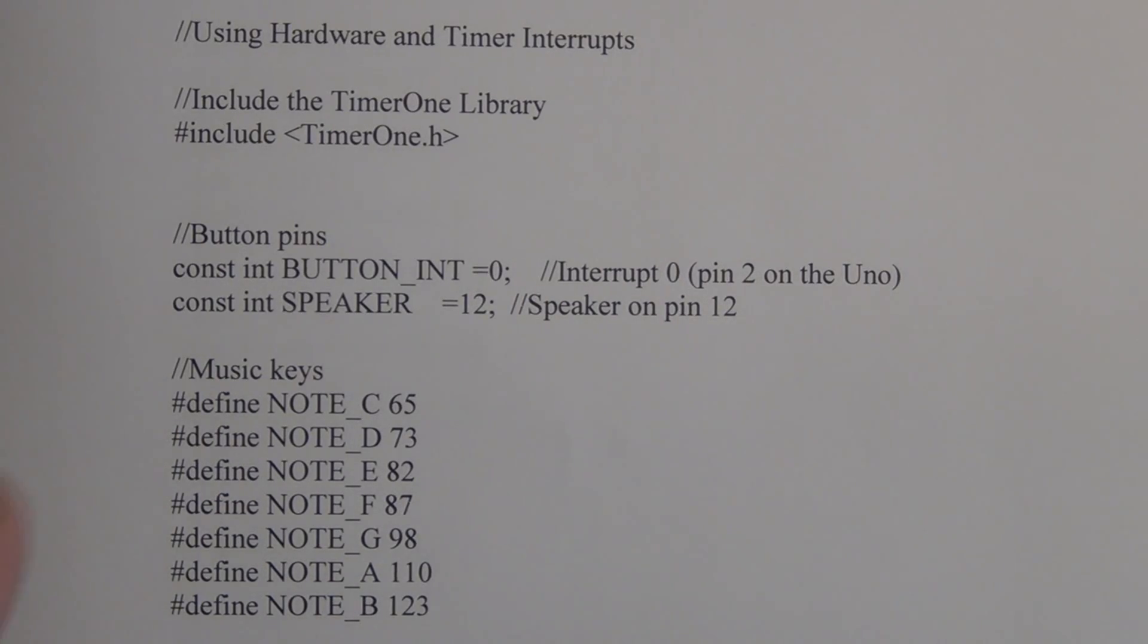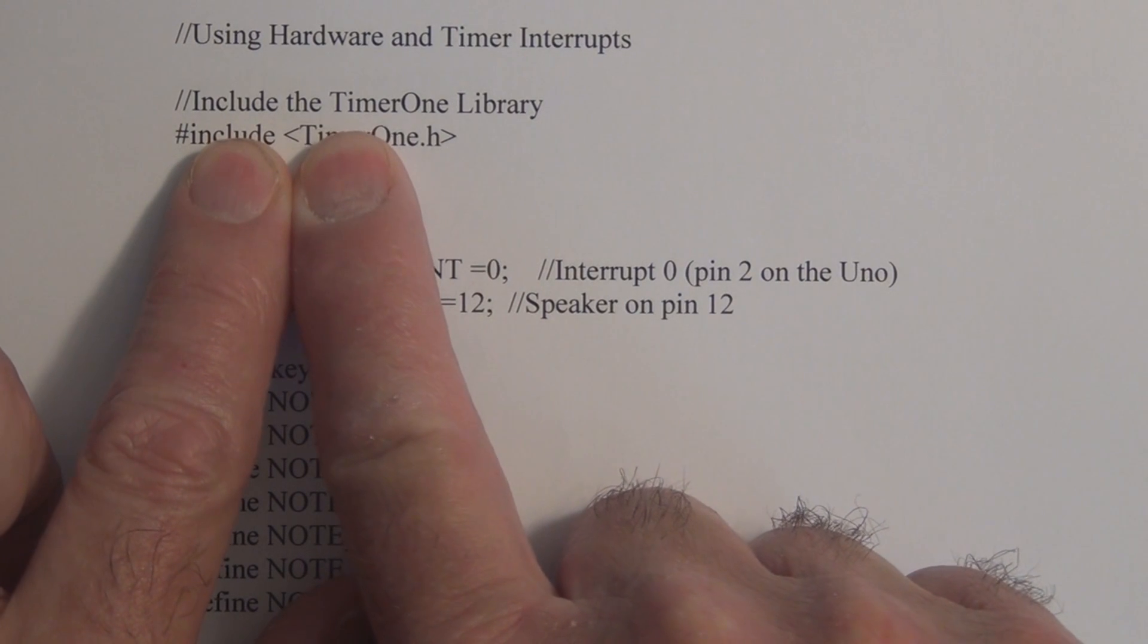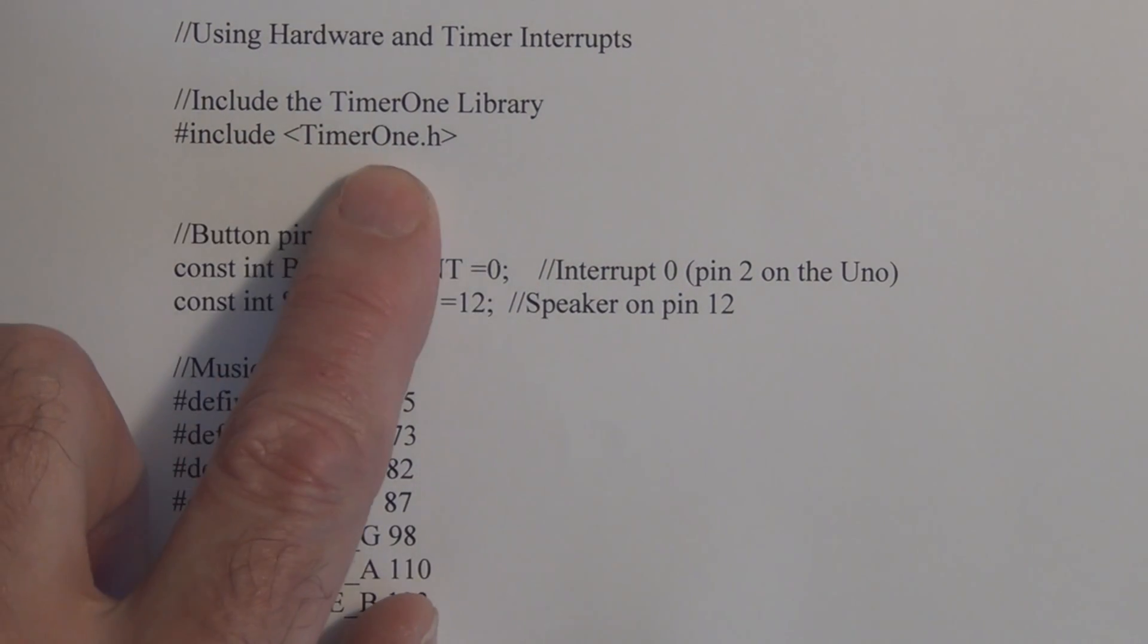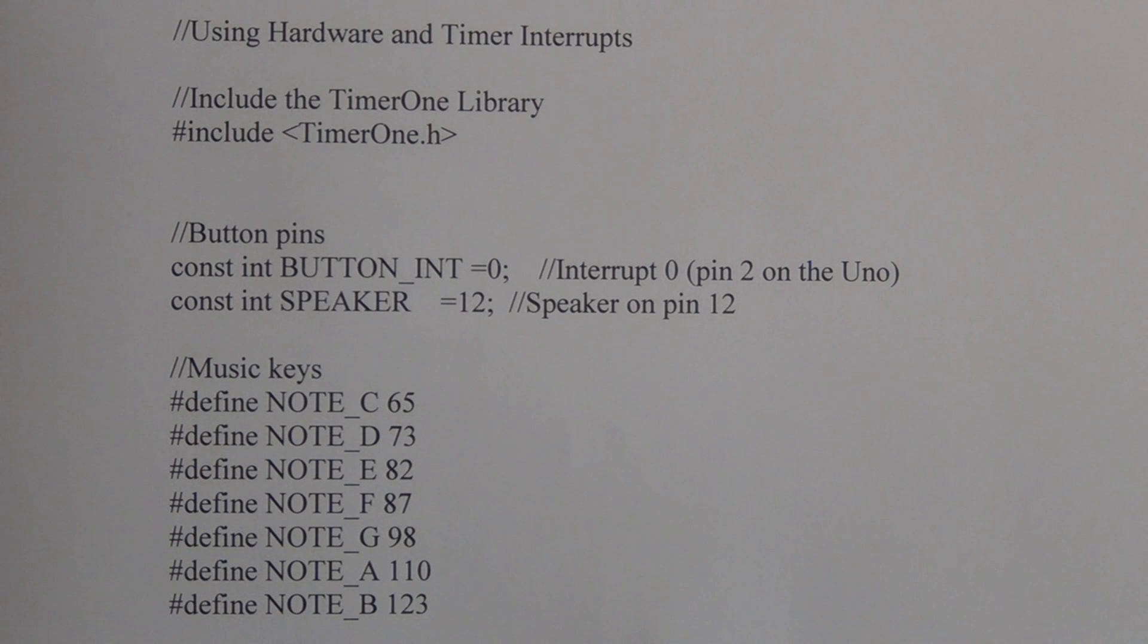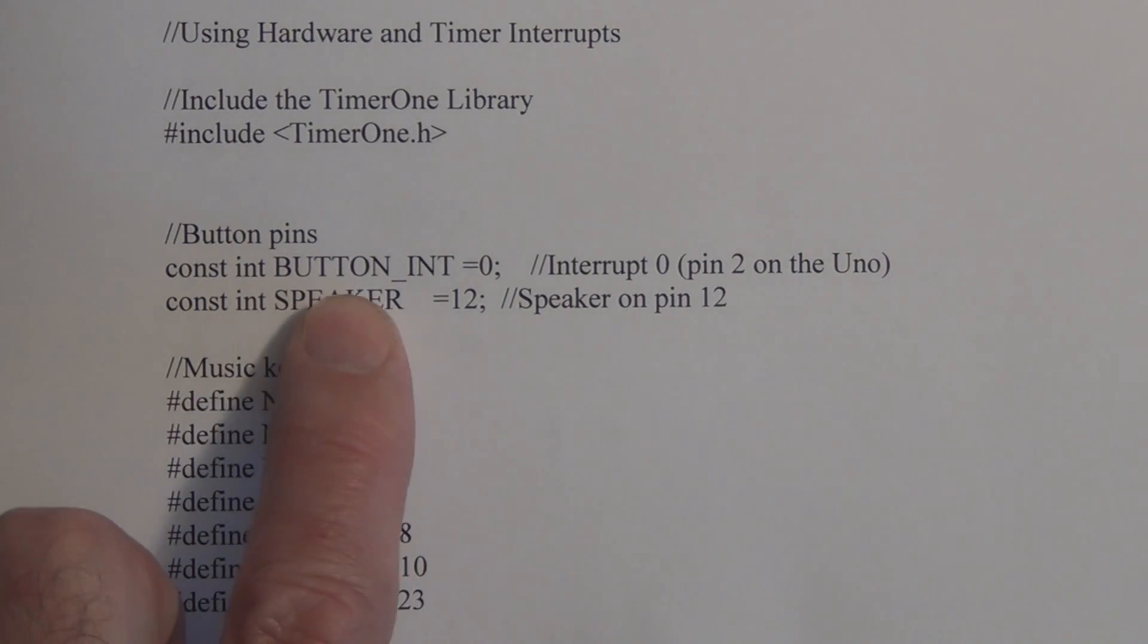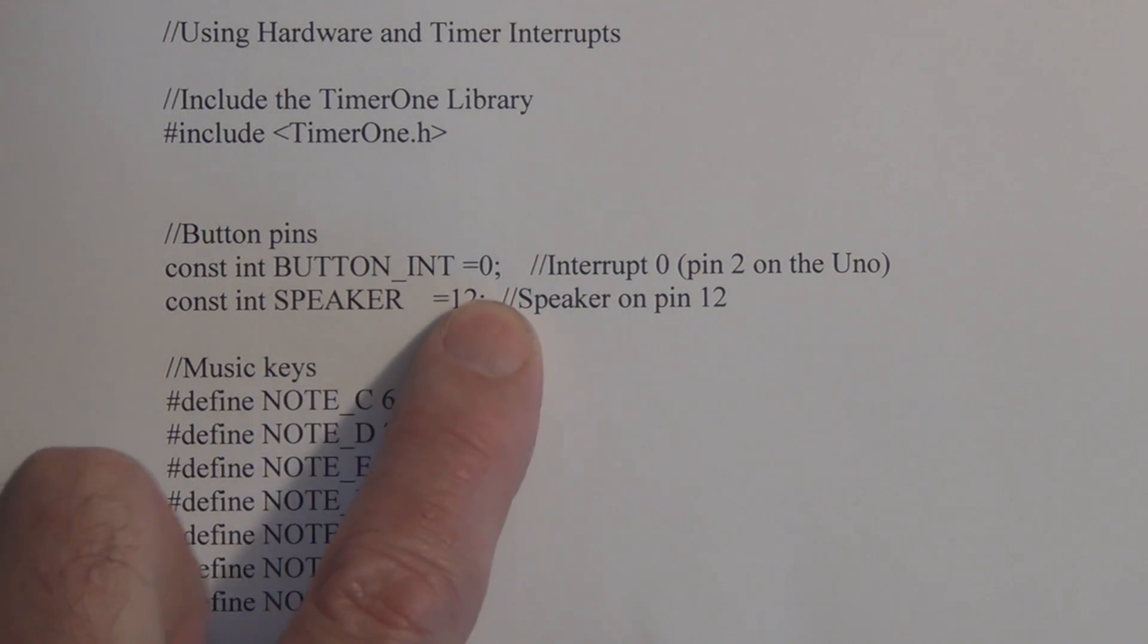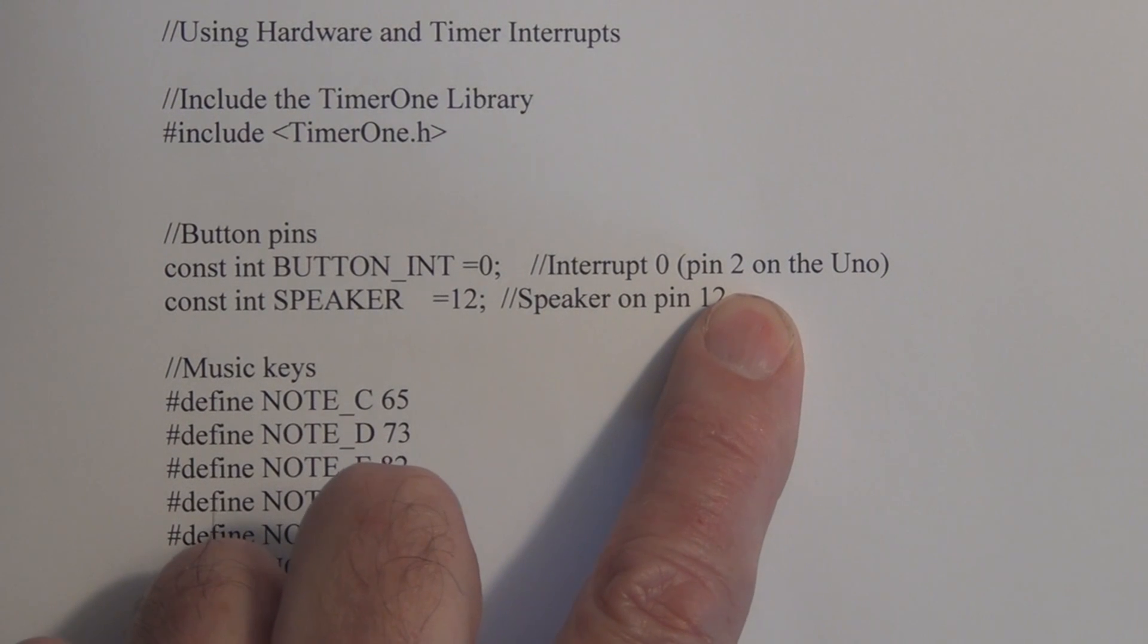Okay, so let's take a look at the sketch. We have to include the timer one library in the header file here - include timer1.h. We don't have to include the hardware interrupt because that's built into the Arduino IDE. Now we have to define our pin for the hardware interrupt - we're calling it BUTTON_INT and that's interrupt 0, but it's pin 2 on the Arduino Uno.